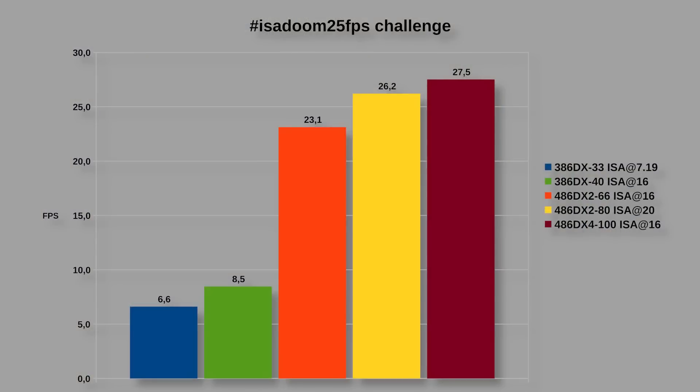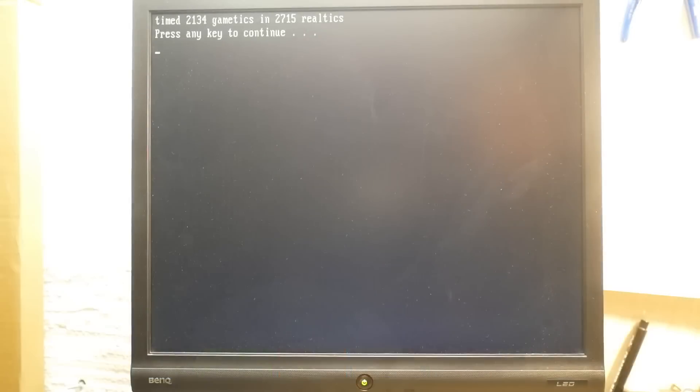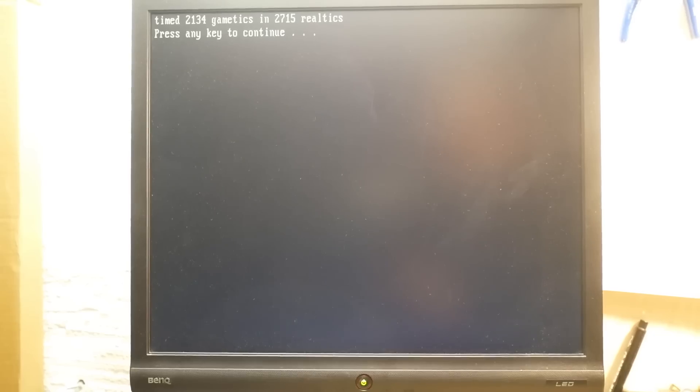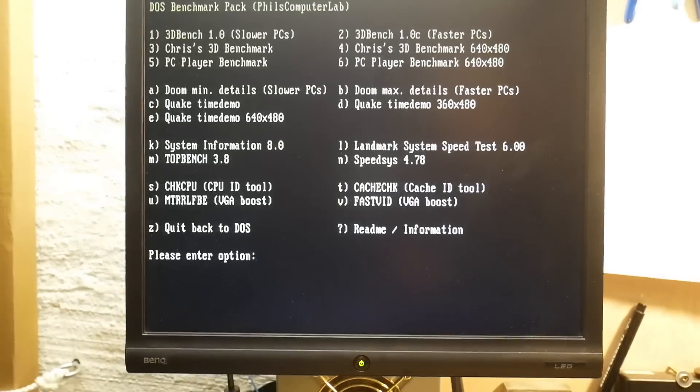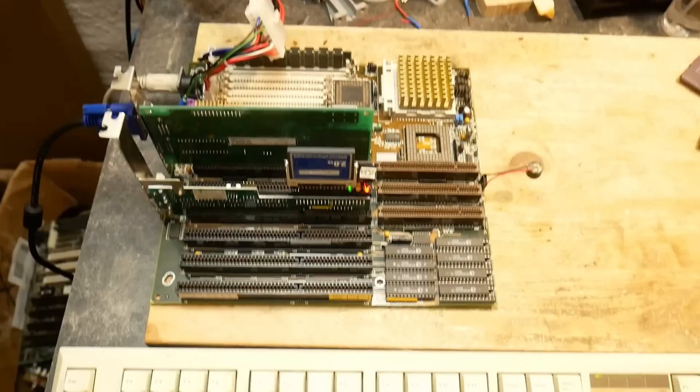2,715 real ticks - that is 27.5 fps on an ISA VGA card. Not bad at all for a 486 DX4-100. Compared to the numbers from my last video, this is again an increase by almost one and a half fps, and I'm pretty sure this is the fastest frame rate which I ever saw on a 486 DX4-100 on an ISA VGA card. I'm still very impressed by this board, but can we get more out of it?